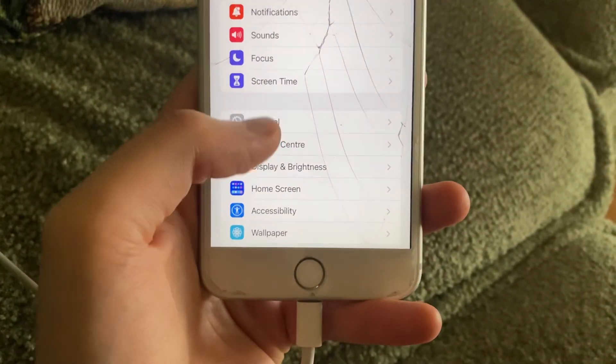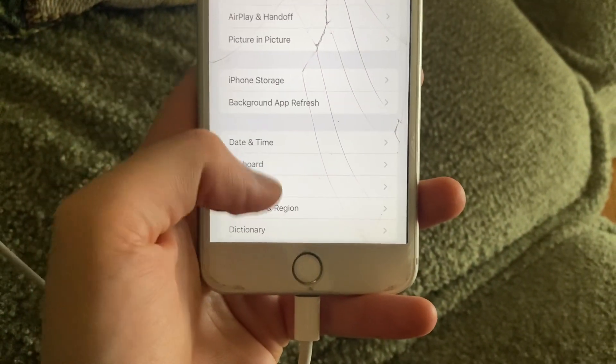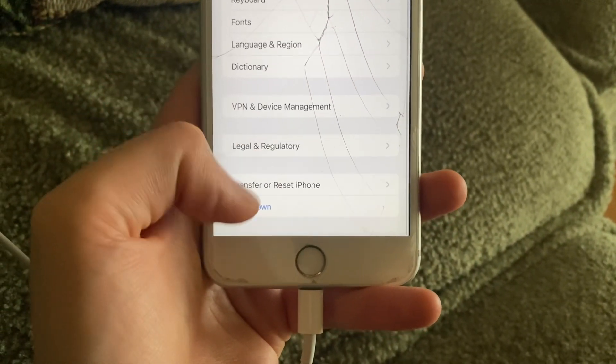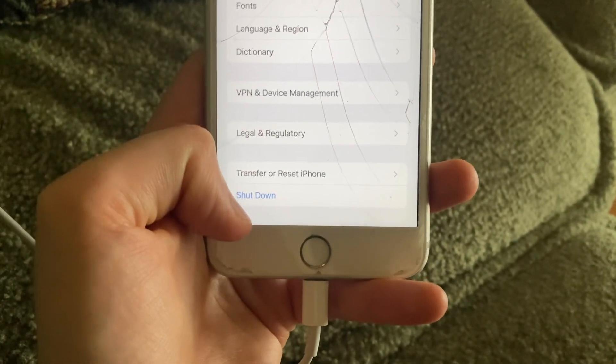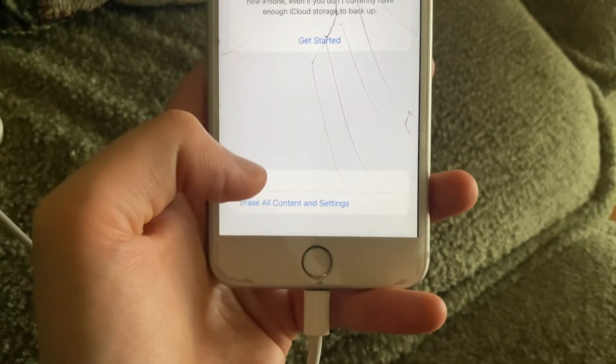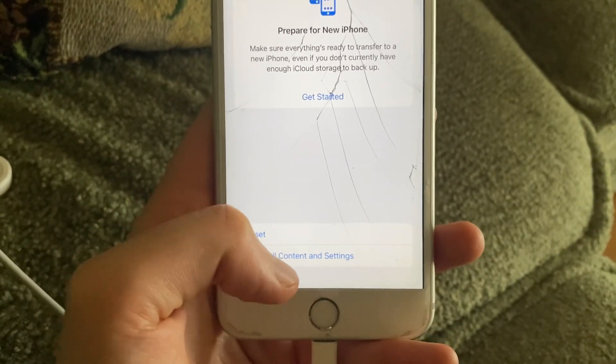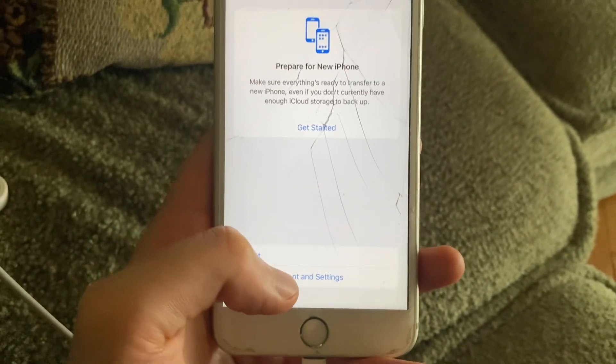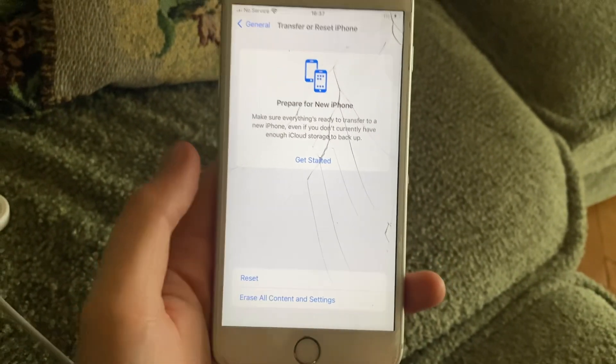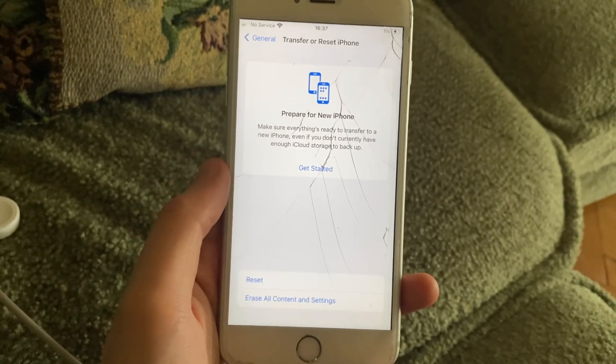To do that, go to Settings, open General, scroll down, and tap on Transfer or Reset iPhone. Then tap on Erase All Content and Settings. Thanks for watching, have a nice day, goodbye.